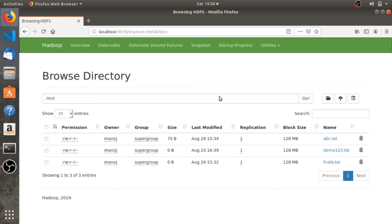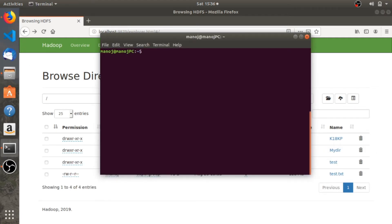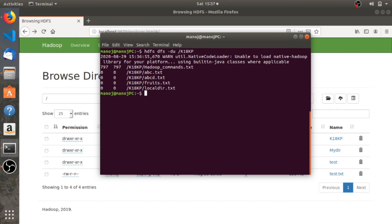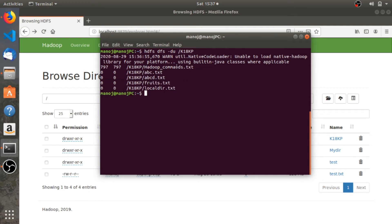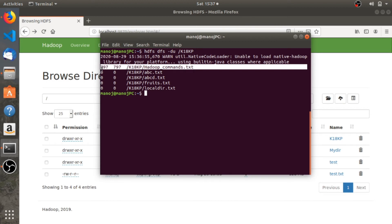The next command is hdfs dfs -du. This command is used to see the data usage in a particular directory. Suppose we want to see the data usage in the directory called k18kp — it will show you all the files present in that directory and the space that each file consumes.